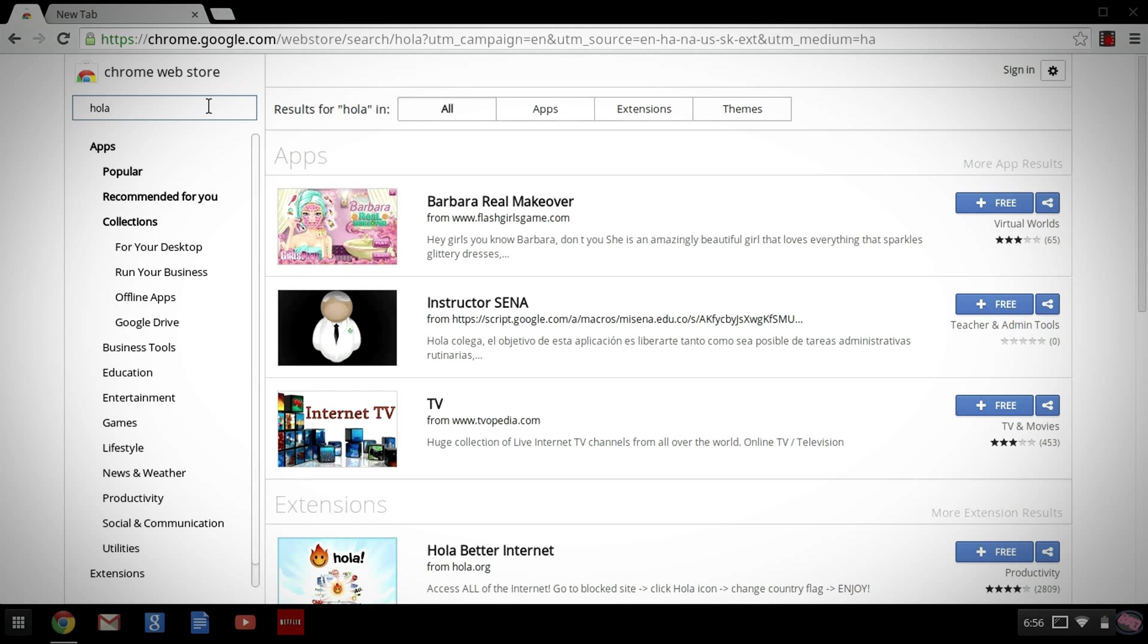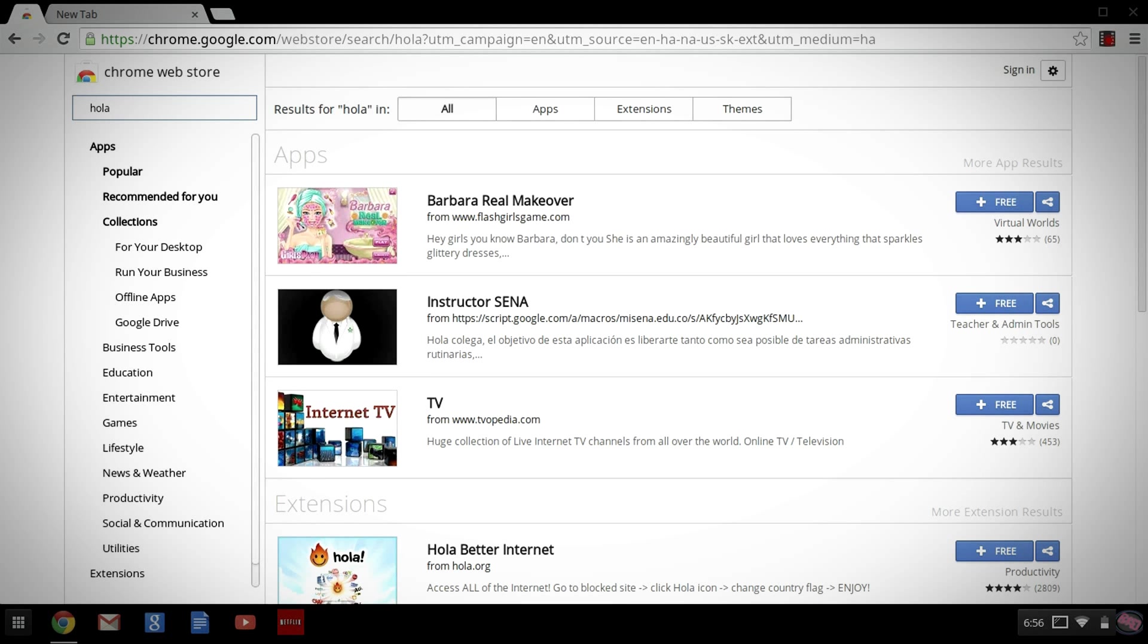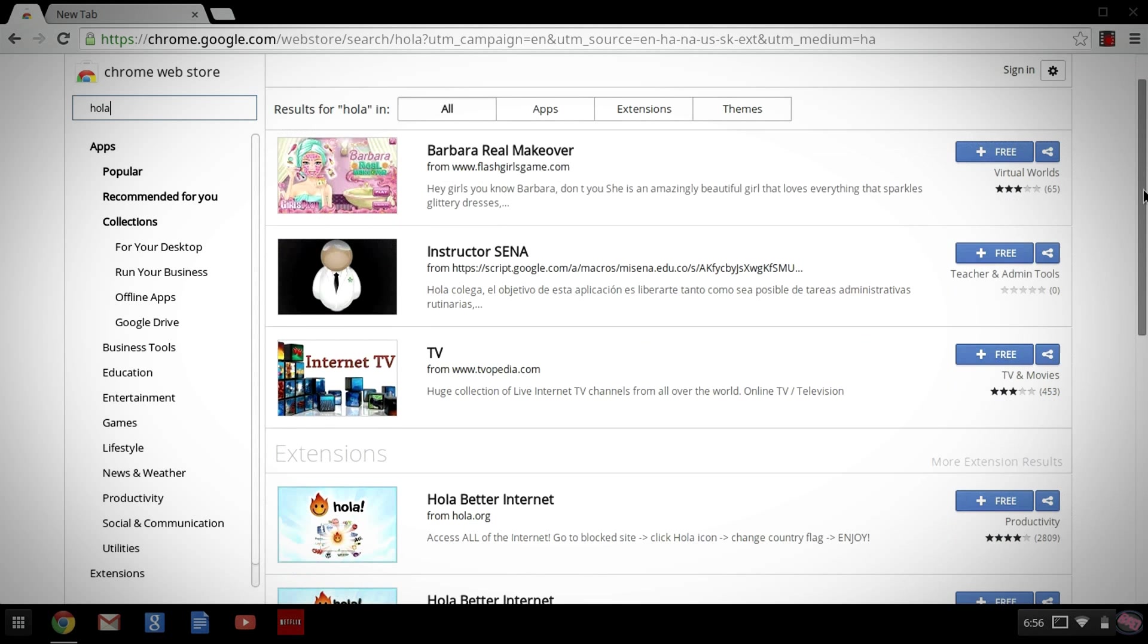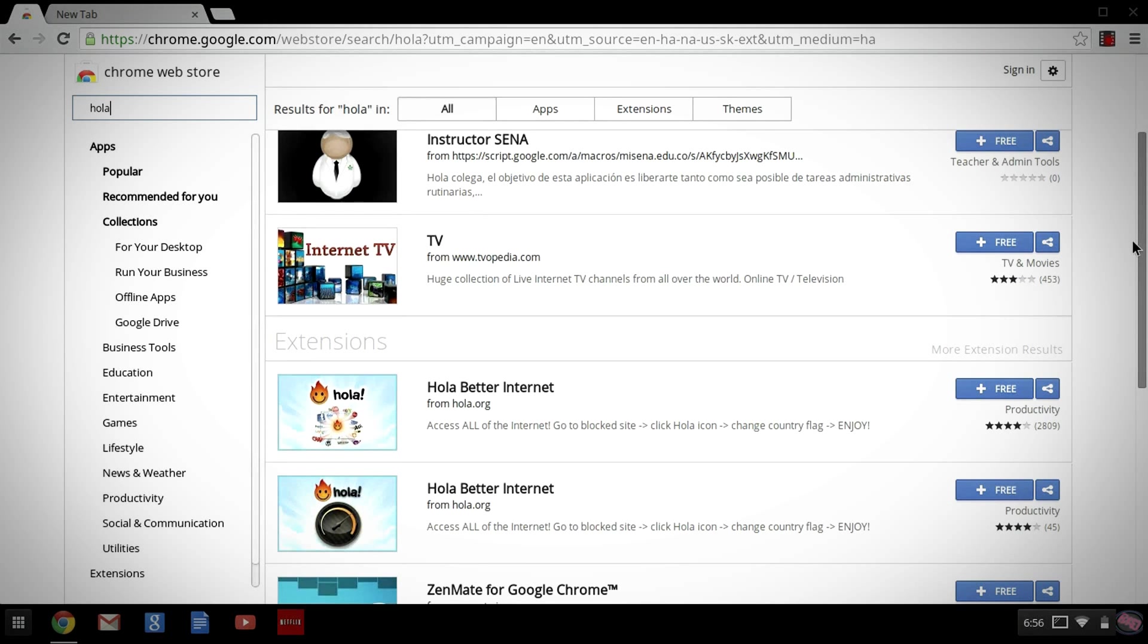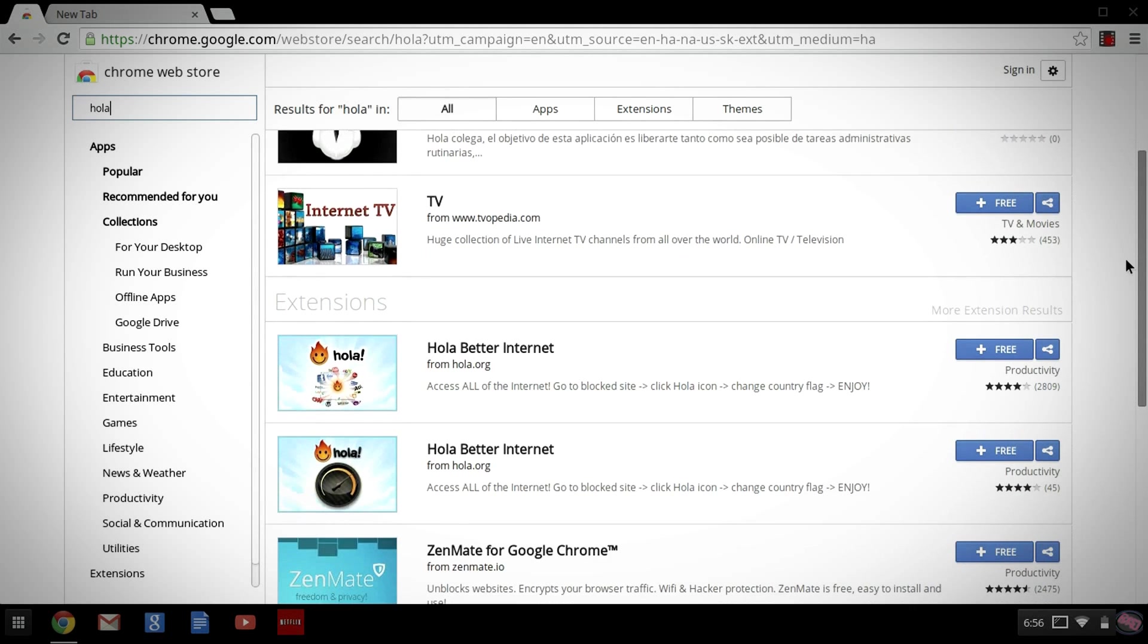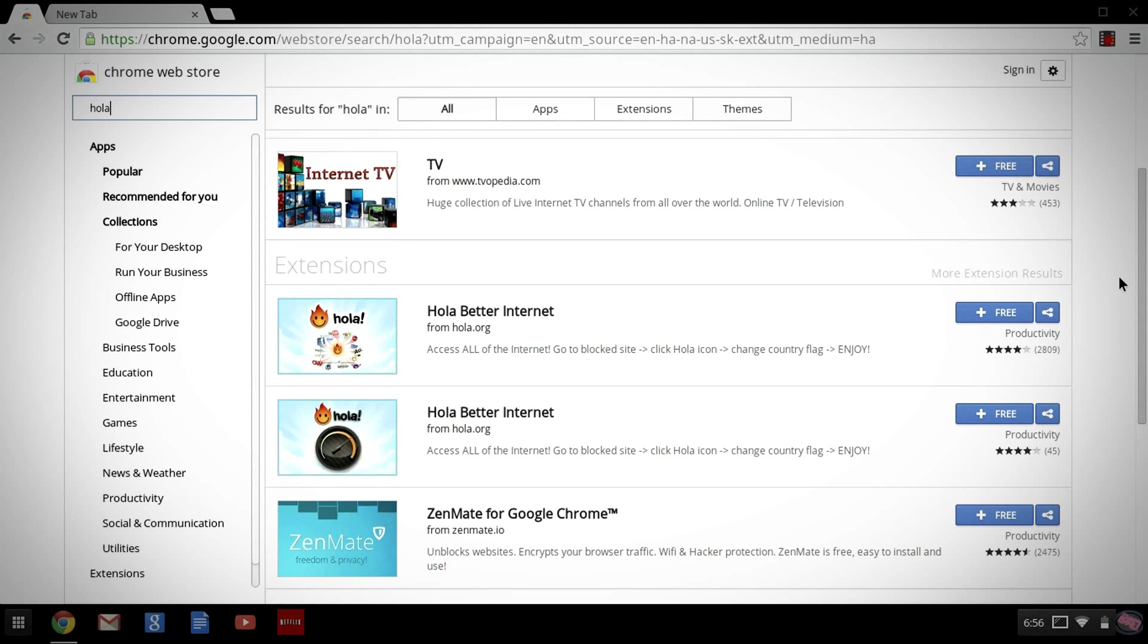So, what we need to search for is, already in my search bar there, you want to just search for Hola. Alright, and it's going to be right here on this page. And you'll see, it's called Hola,